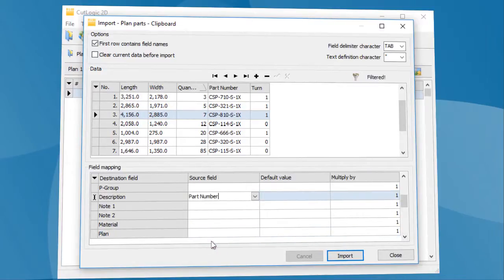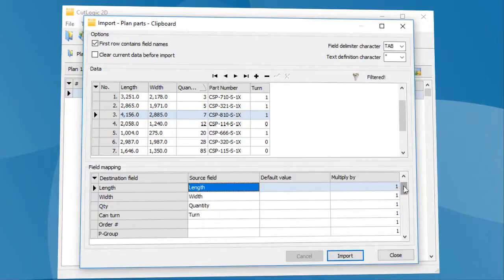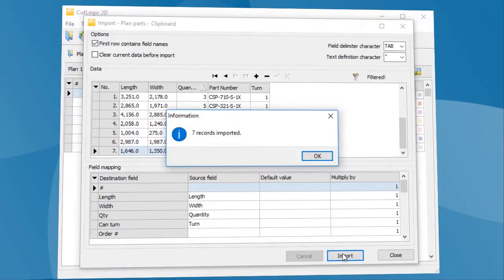All done. Program will keep this setting for future use, so you don't need to set it again next time. To execute the import, click the Import button. A message shows the number of imported parts.